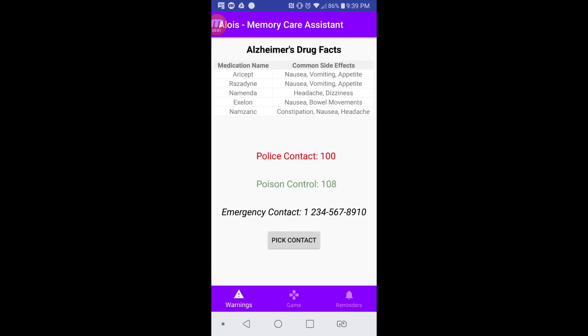This is our app, AllsBuddy, developed with Android Studio using the Java programming language, as well as XML for formatting.